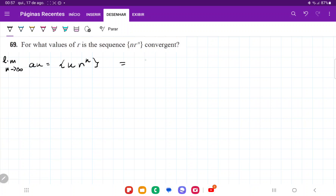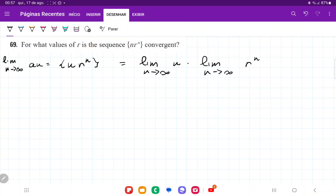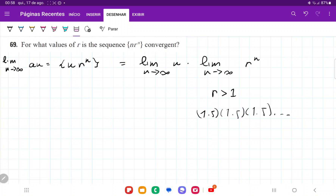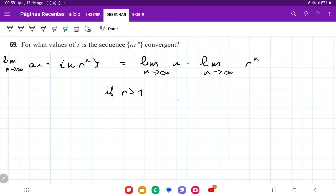If we take the limit, it's going to equal the limit as n approaches infinity of n, times the limit as n approaches infinity of r^n. Now, if r is greater than 1, we have a value greater than 1 raised to the power of infinity — something like 1.5 times 1.5 times 1.5 and so on — which just gets bigger and bigger. So the first limit is infinity, and r^n also goes to infinity, giving us infinity times infinity, which is infinity.